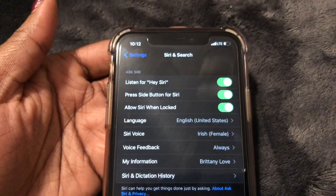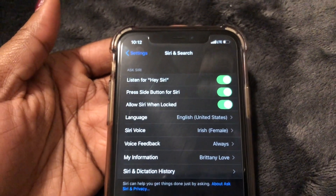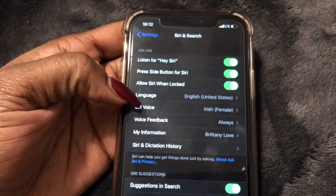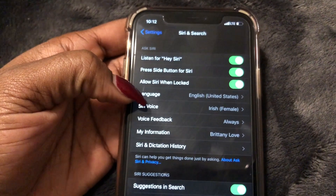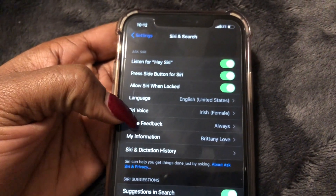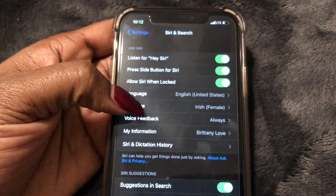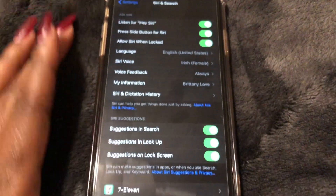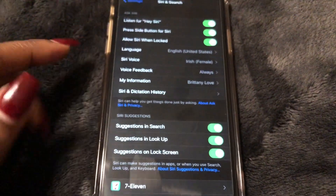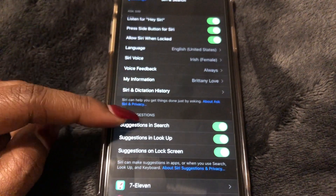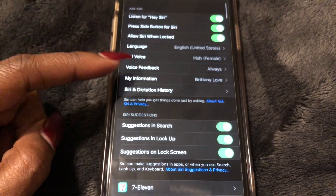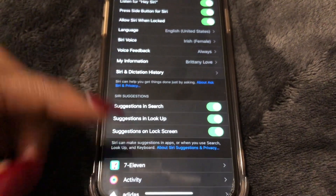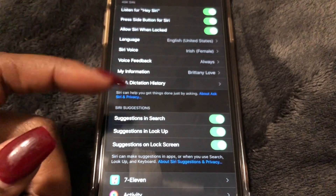They all need to be green like this. Now as you can see, you can change the language of Siri, you can change the way he or she sounds, and there are a lot more options to know about Siri that you can just go through if you have time.